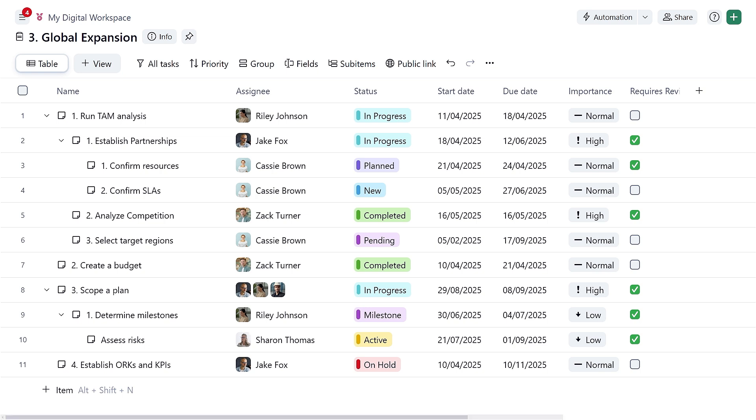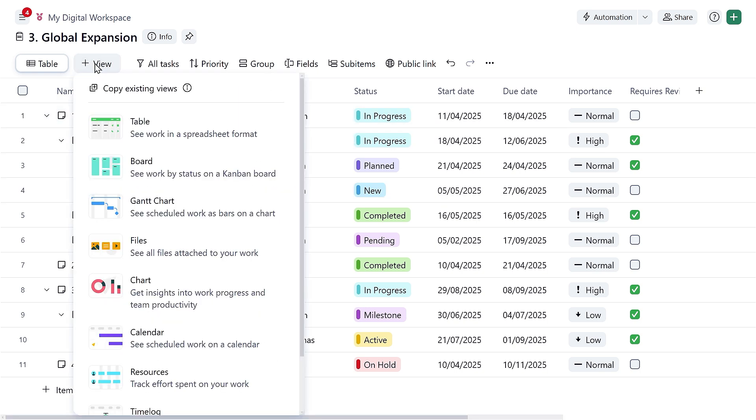Now remember, in Wrike, you and your team can visualize your work in any way you want. Our versatile views come in really handy here.